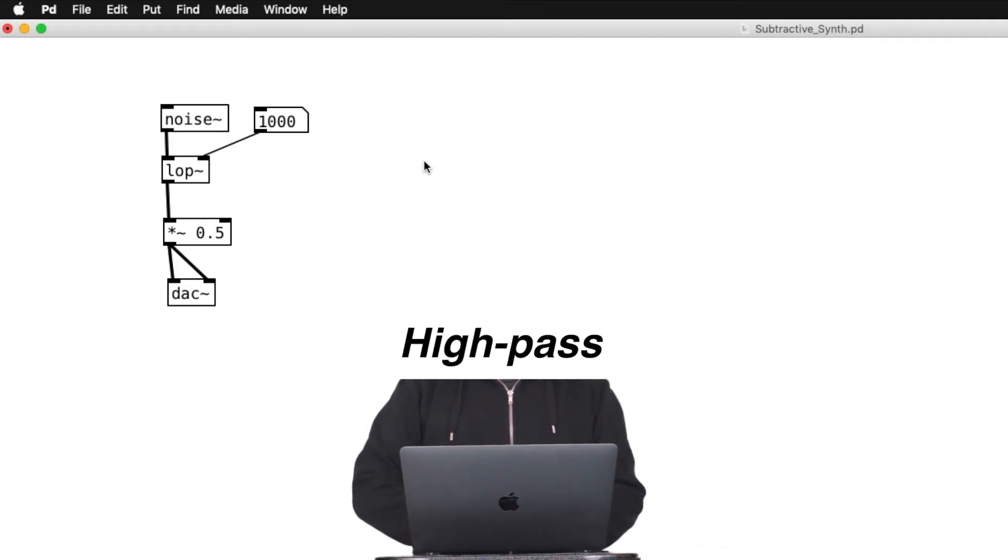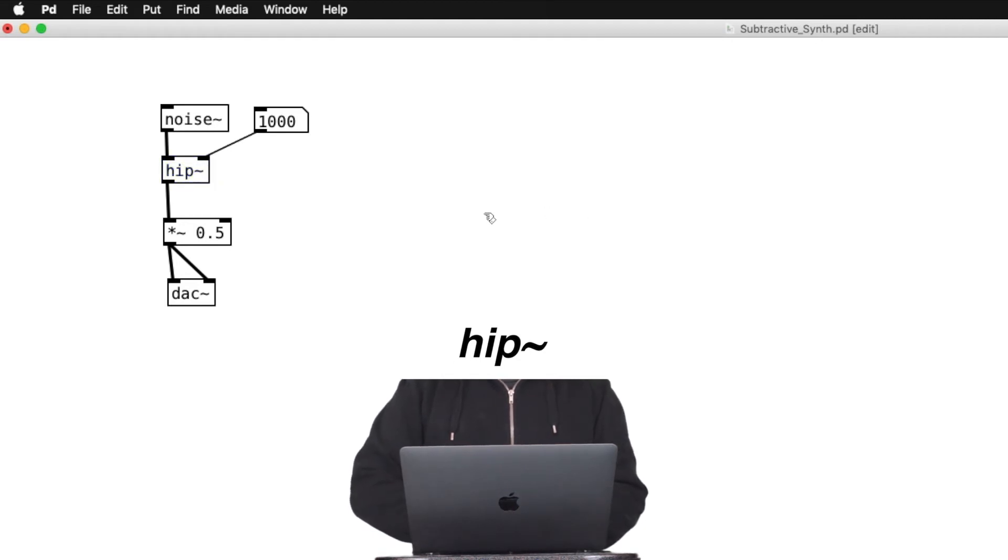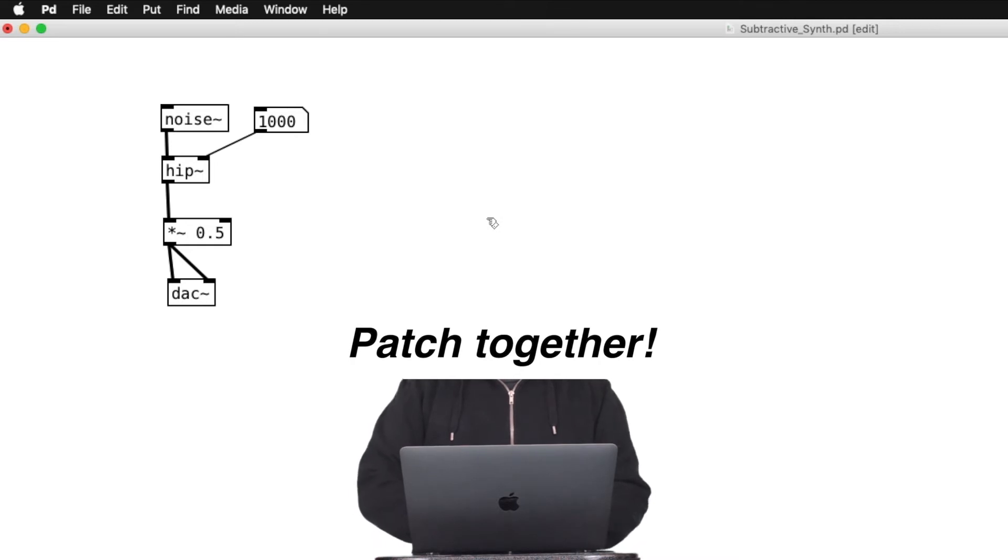Okay, let's try high-pass filter. High-pass filter is called HIP tilde in PD, and patch it in a similar way as we did with low-pass filter.